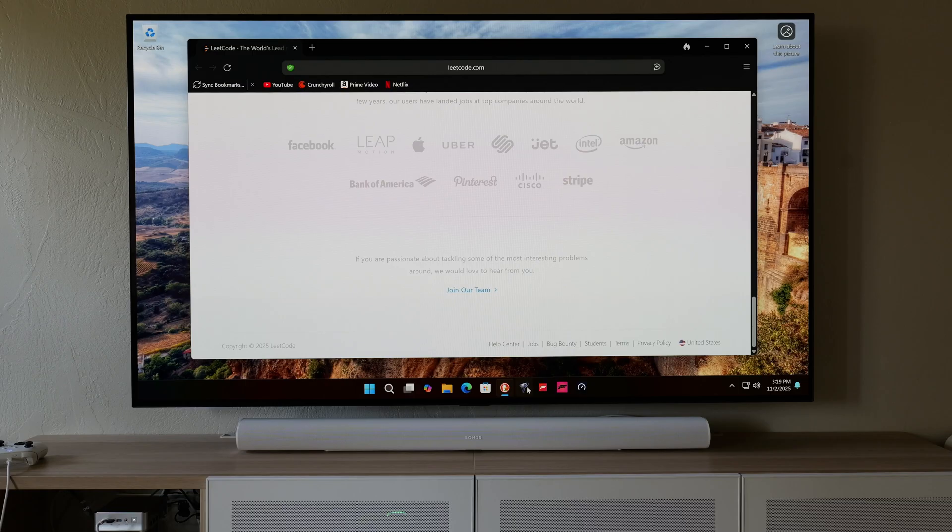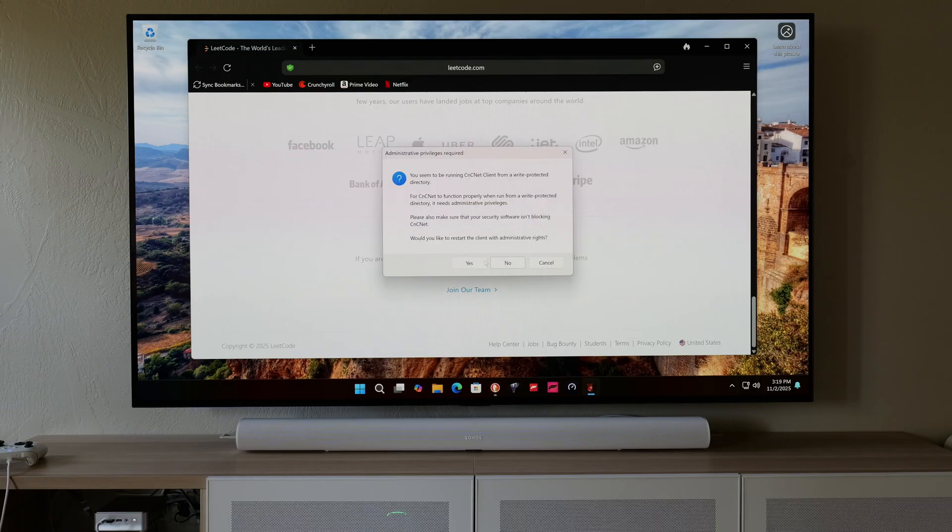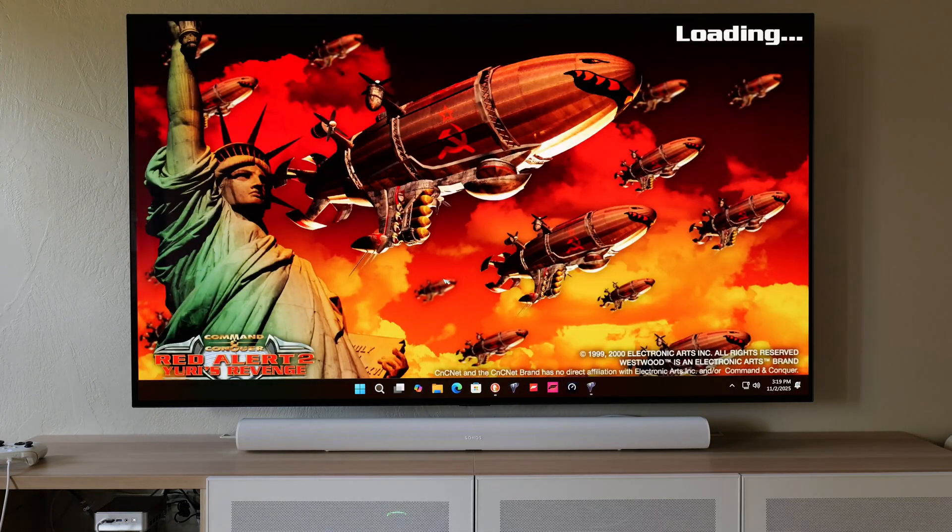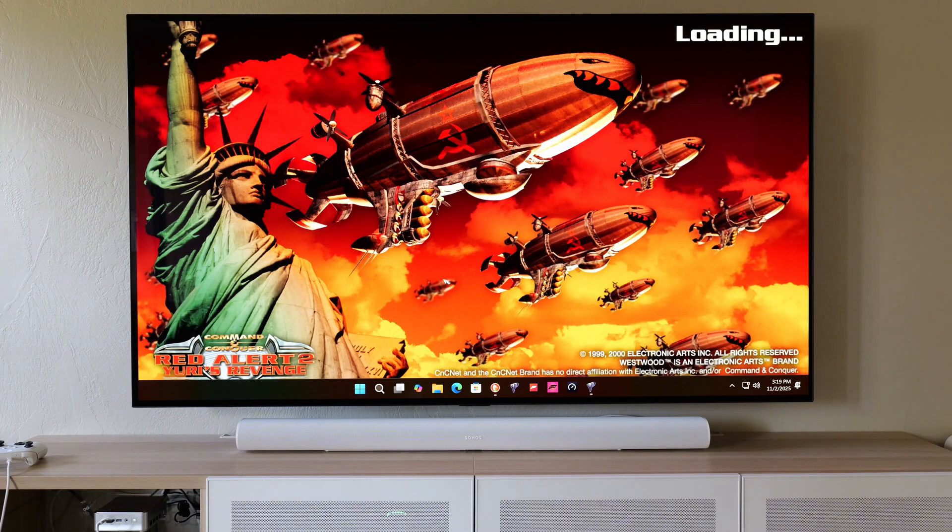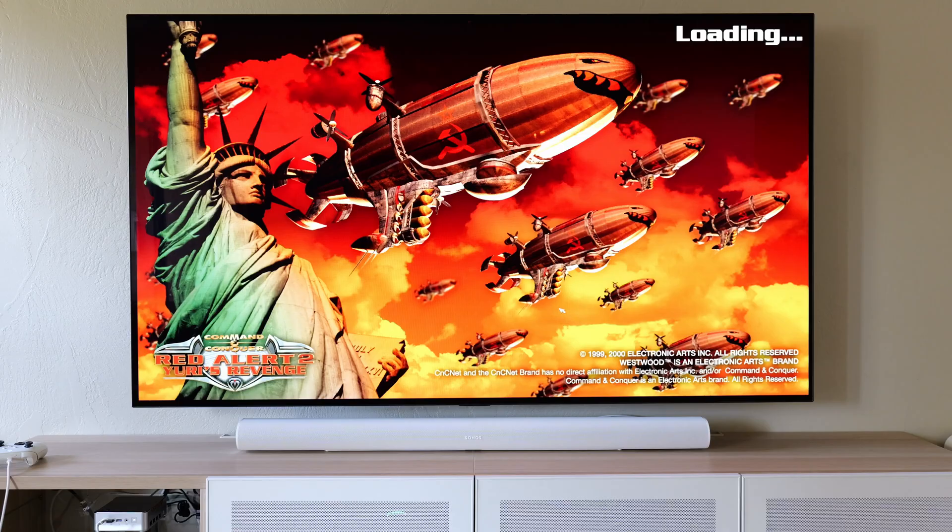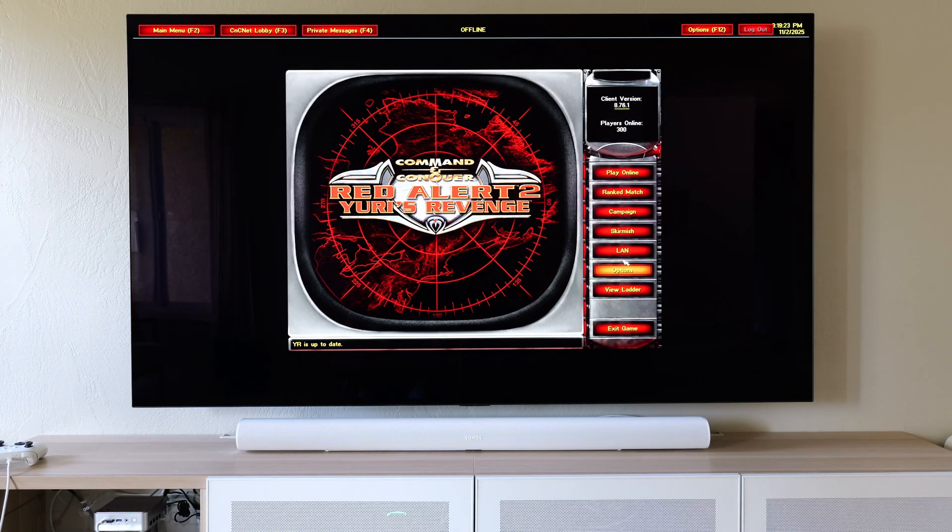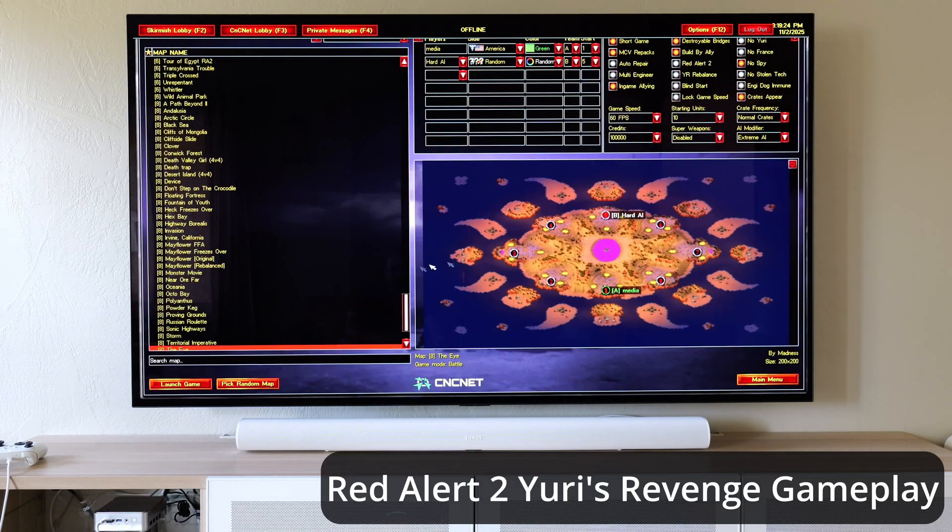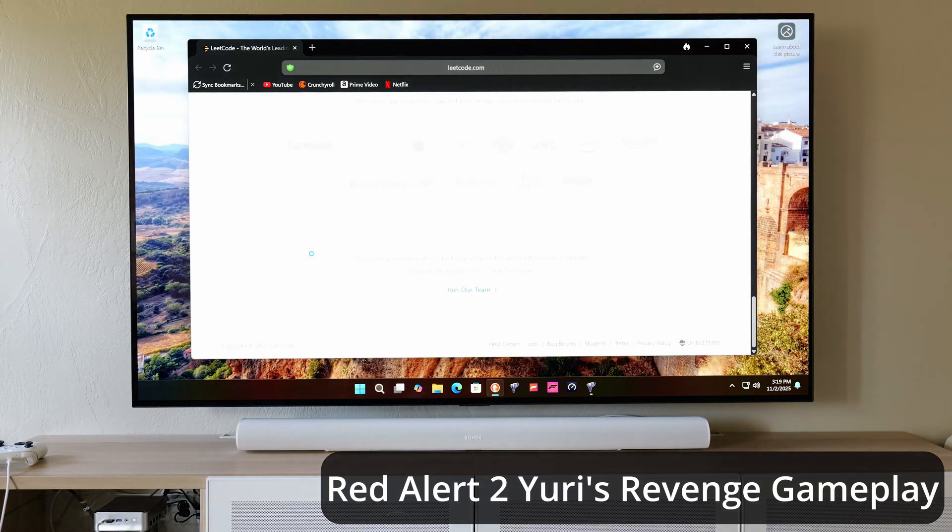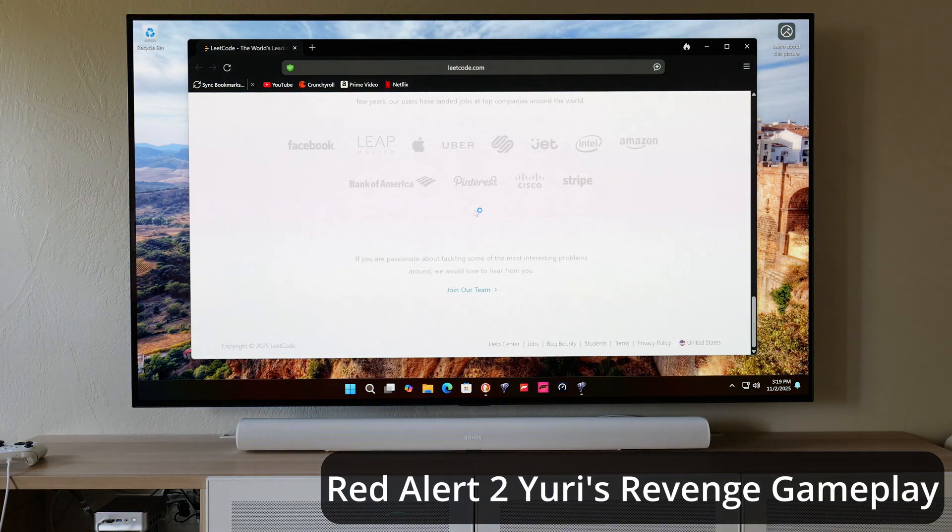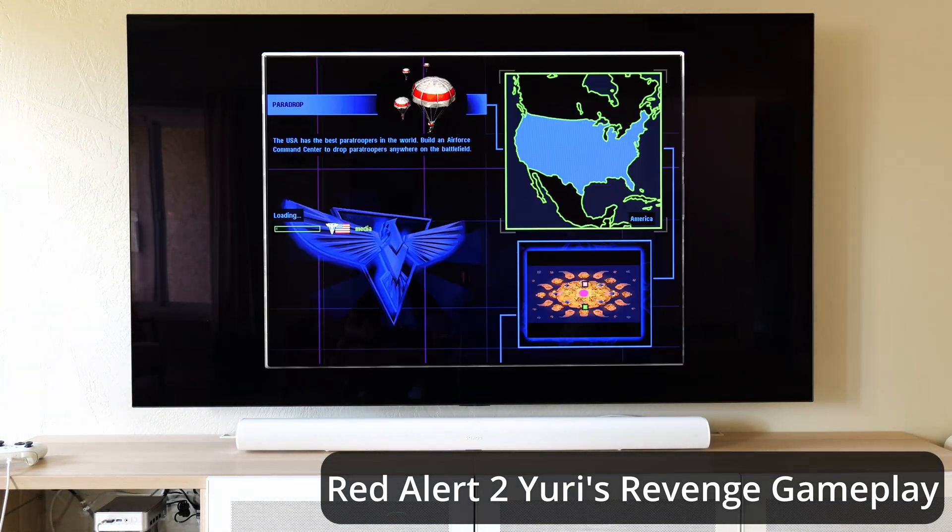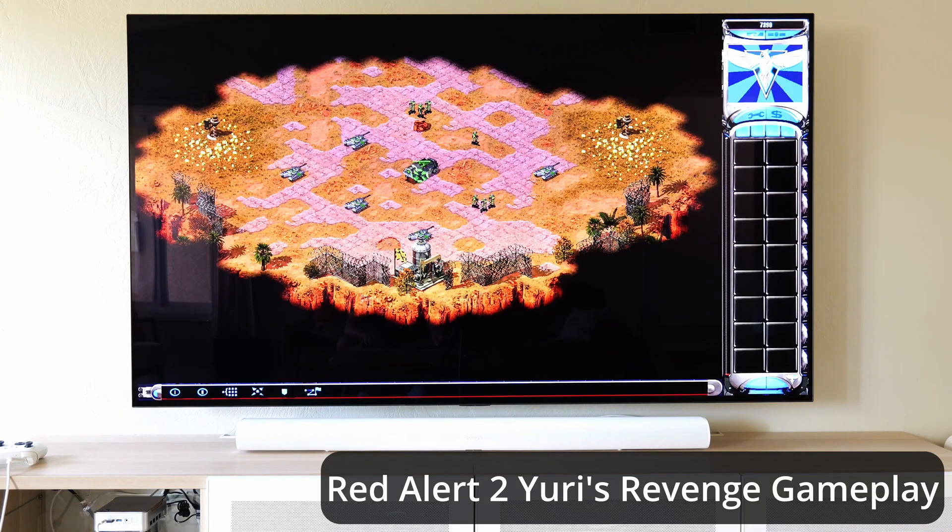For processor-intensive games, if you're playing an old-school game like Red Alert 2, this game it should handle without issues because this is a super old game. This is actually a very fun game that I like, but we'll see how long this thing takes to load. I'll just do skirmish and launch game. This will give you an idea of how long it takes for this old-school game to launch.